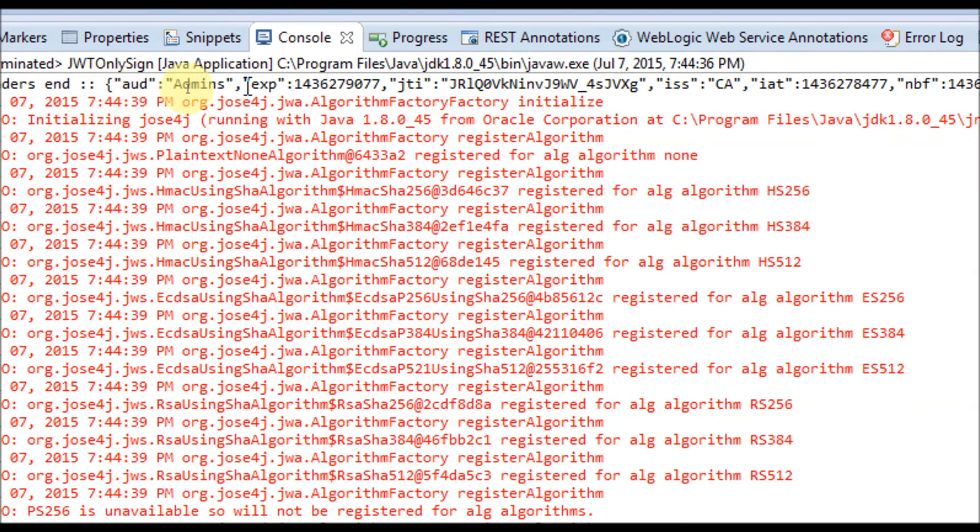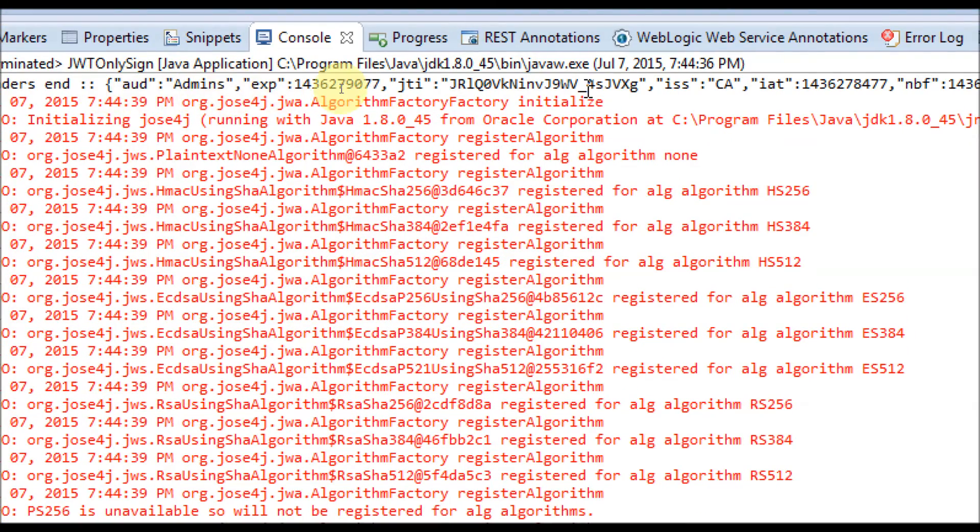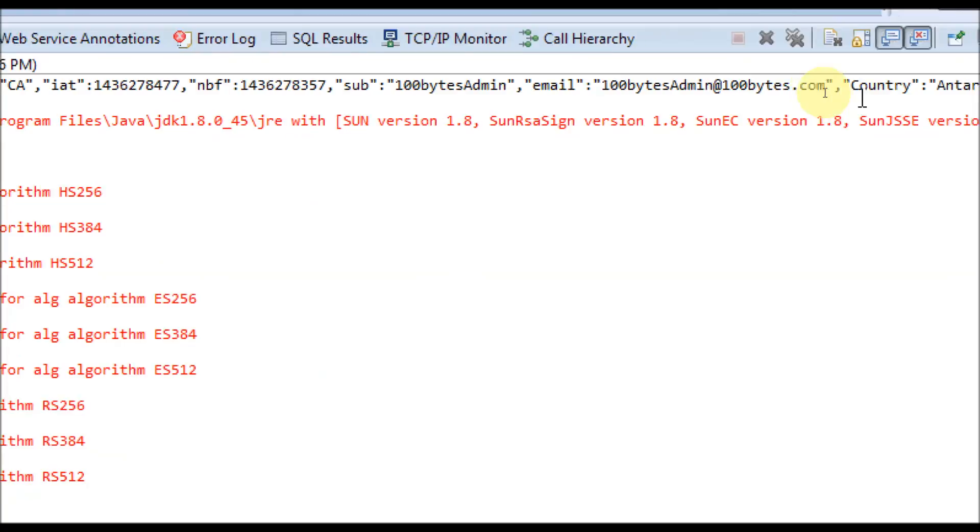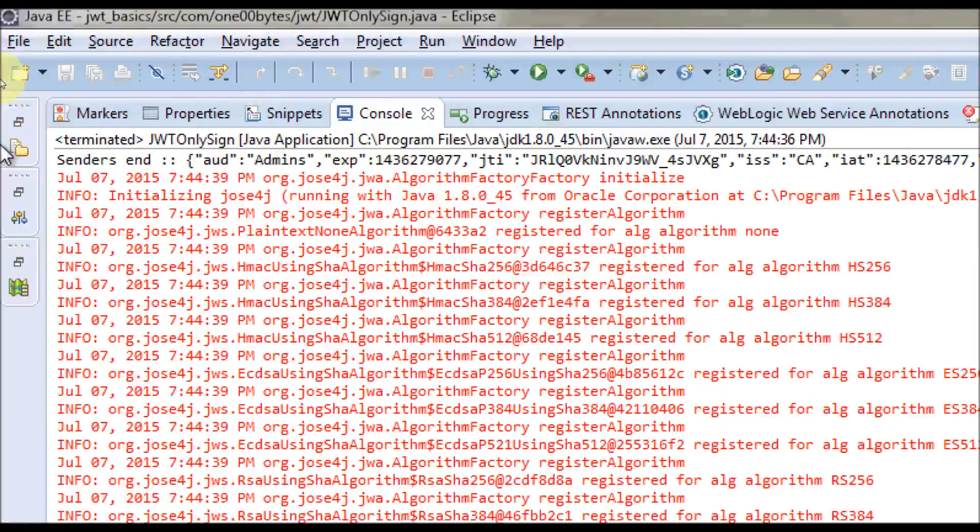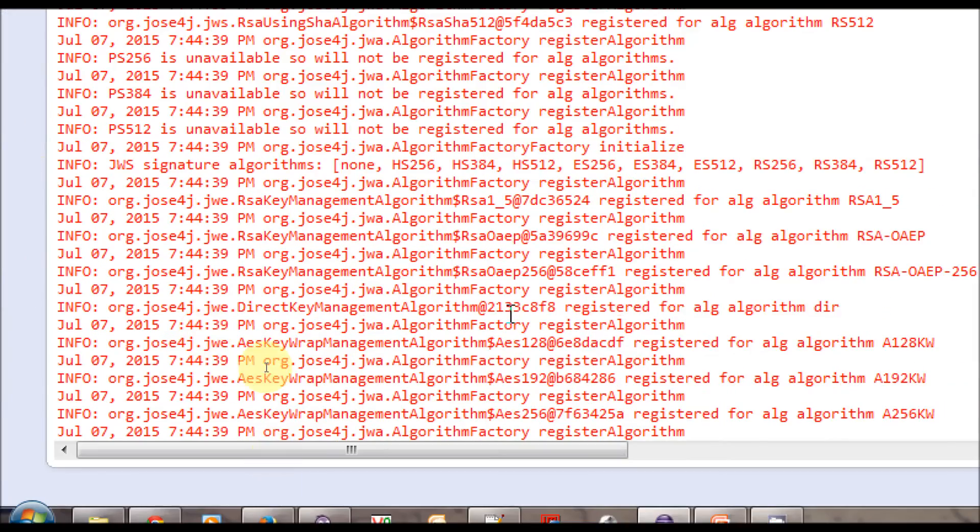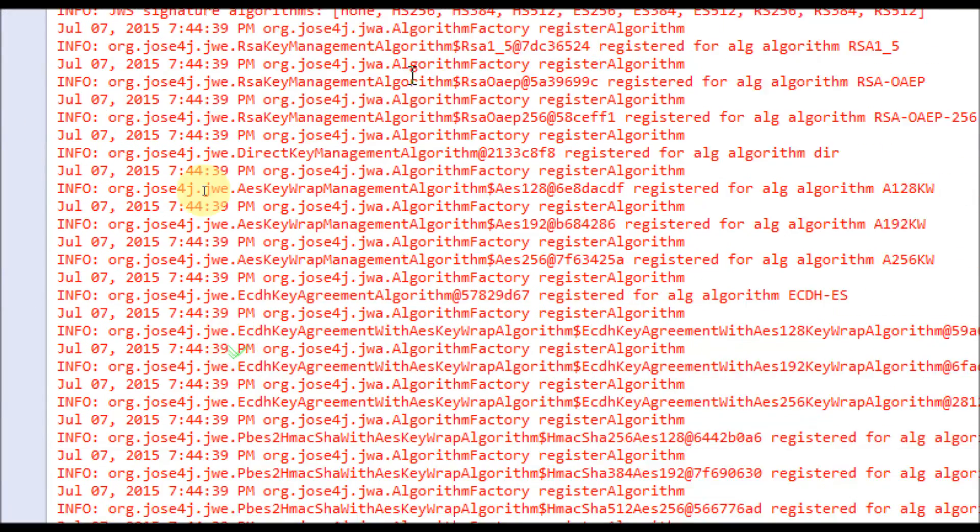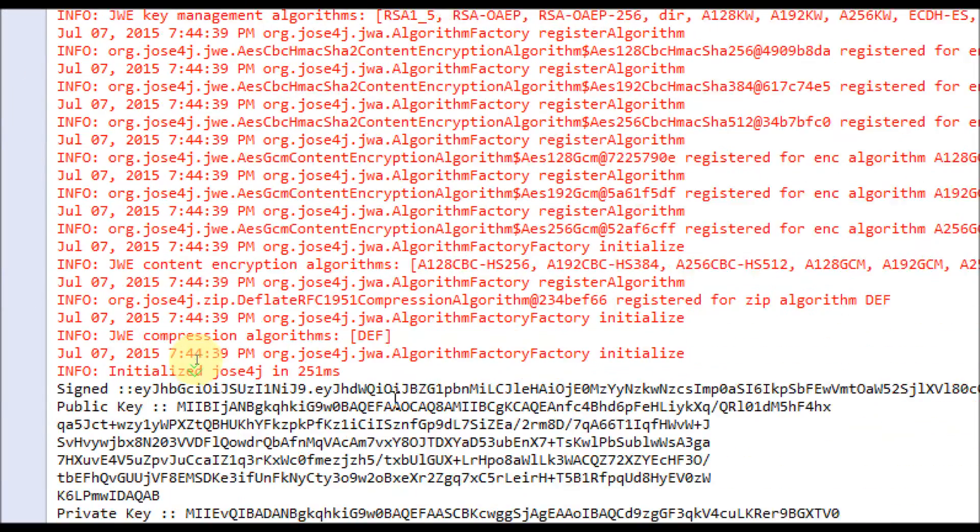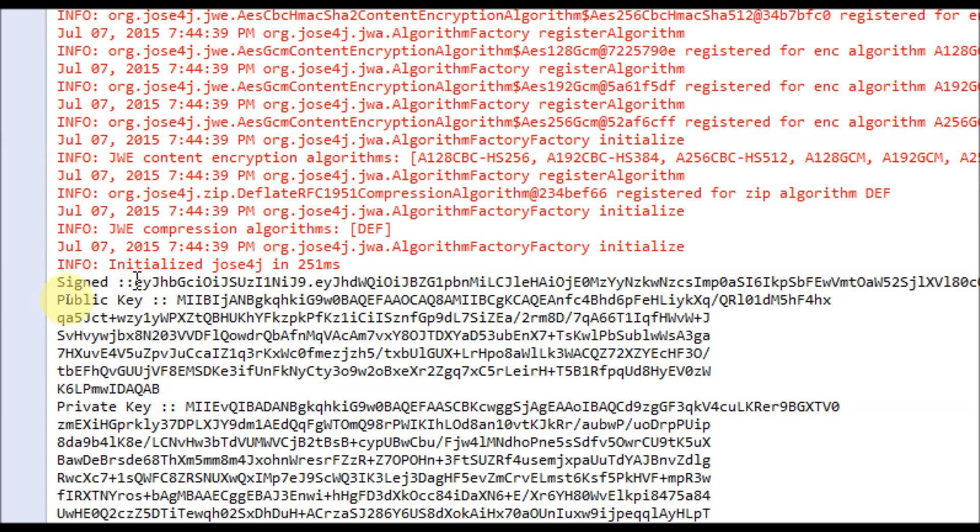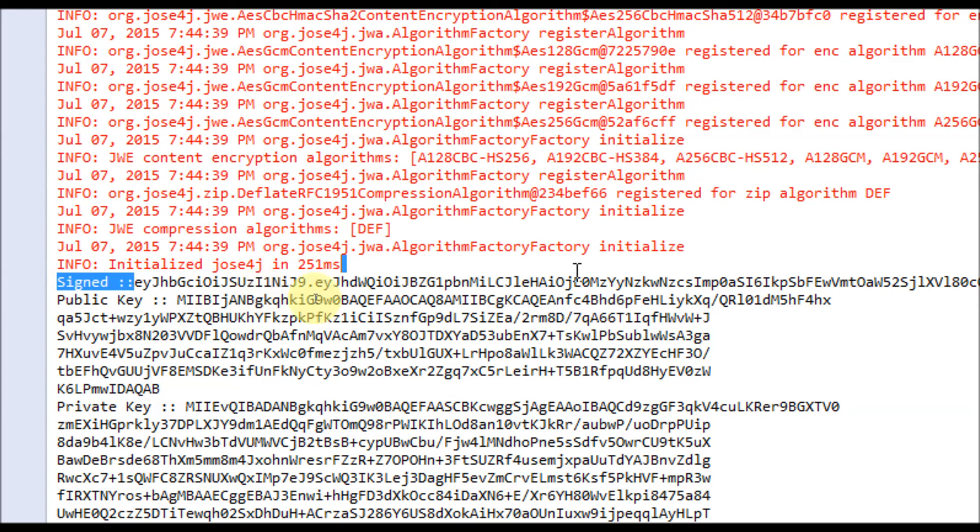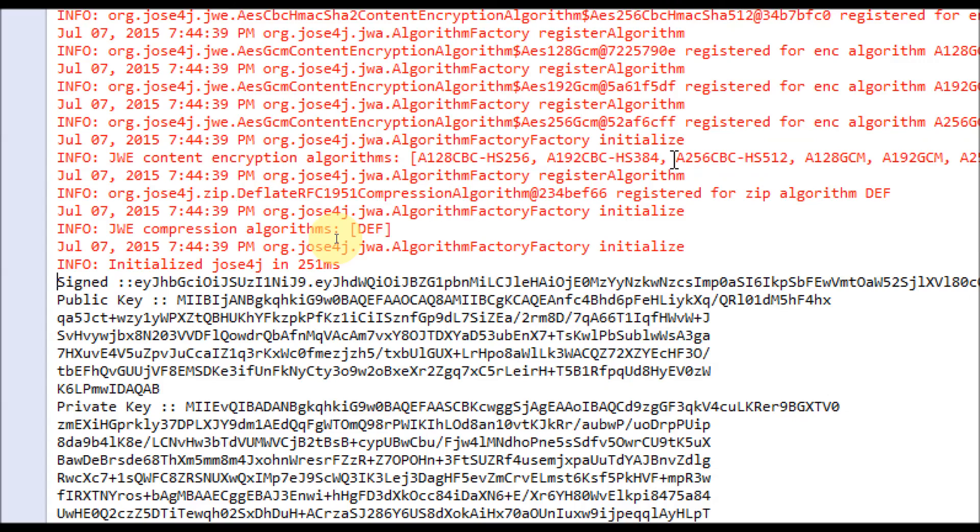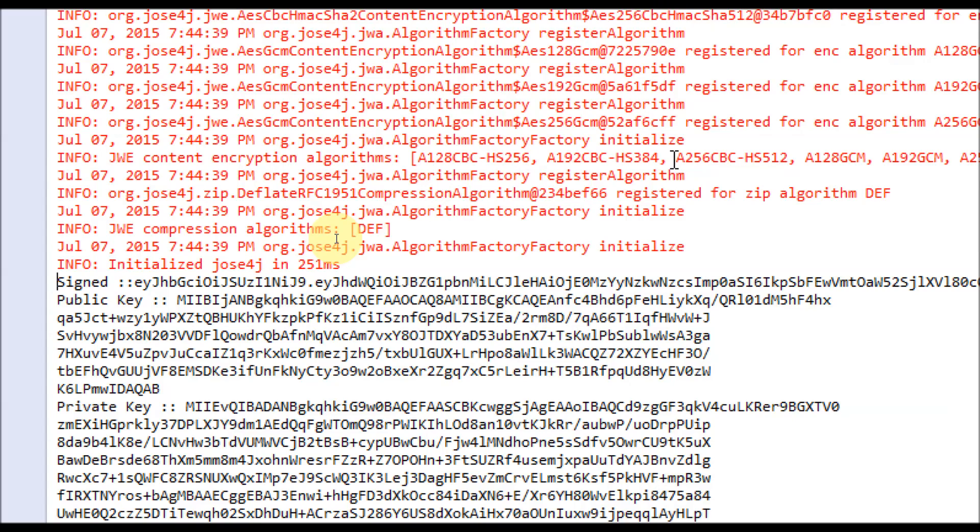It is complete. This is at sender side—audience is admins, expiration, and all those things are there. This is the signed JWT. After this, it is sent over the wire.